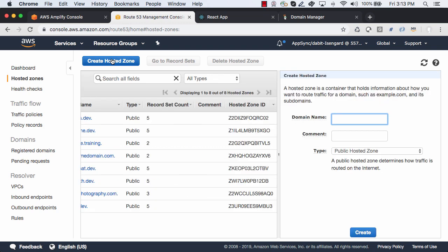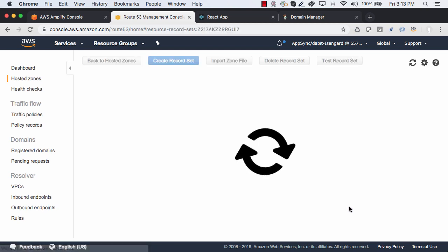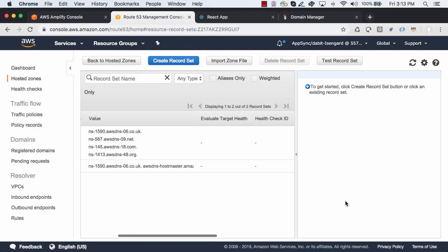Here, we'll set our domain name and then click Create. This will give us a list of name servers.